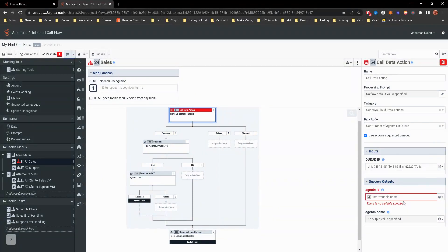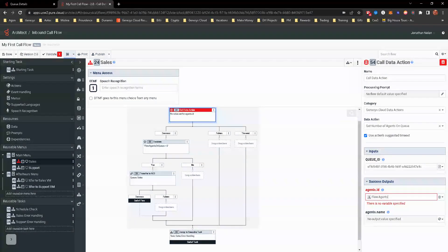Here we'll change this to flow. And flow really allows it to go throughout the entire flow and be used. So what do we do, agents, make sure, yeah, agents on queue.